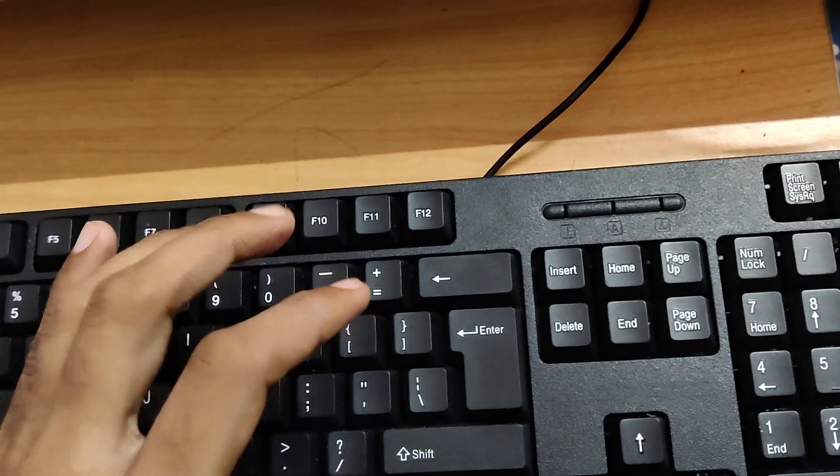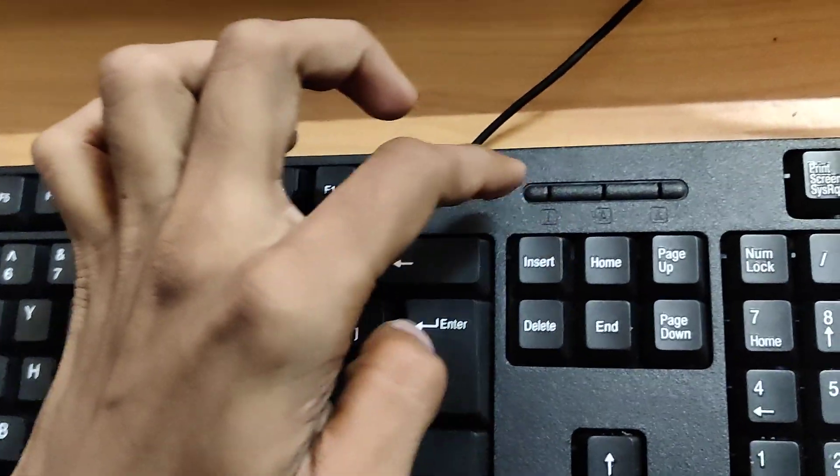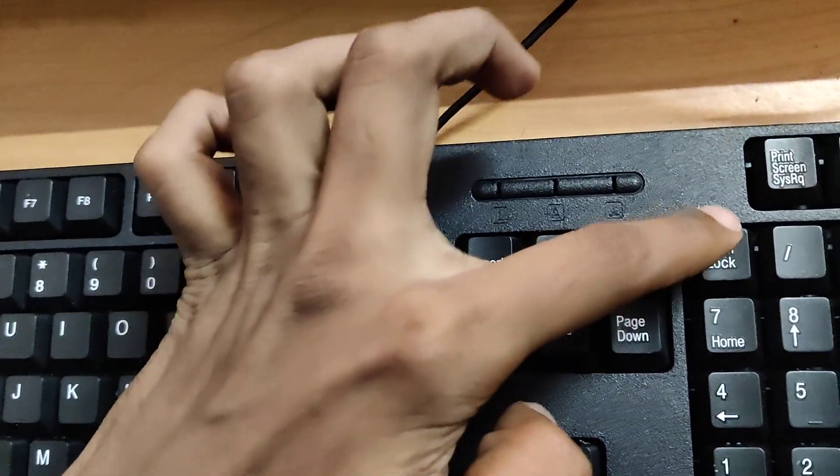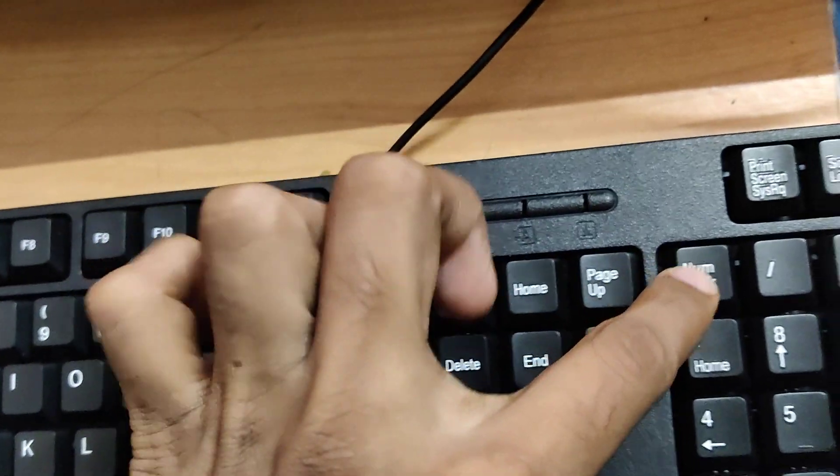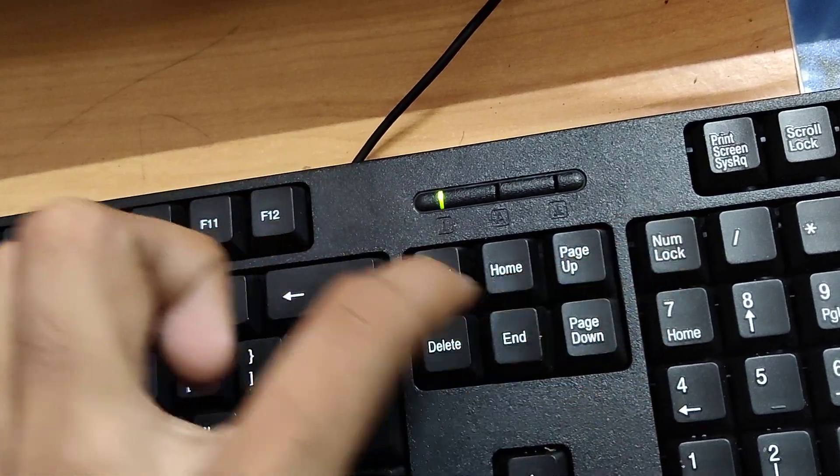Now go to your computer keyboard and you can see this is the number lock key. You must first turn on this number lock key.